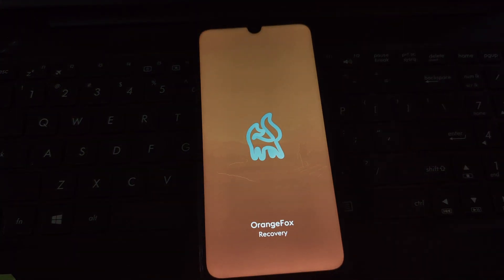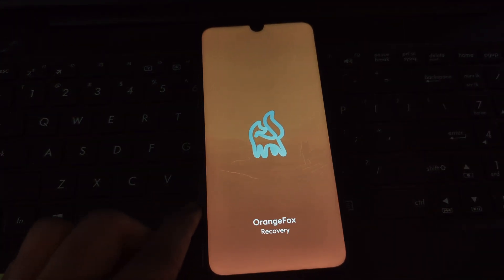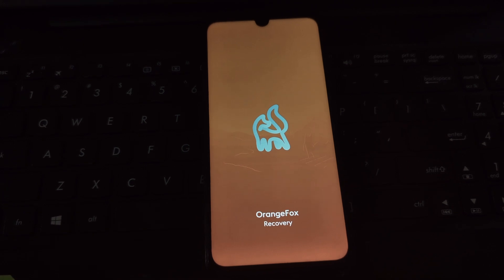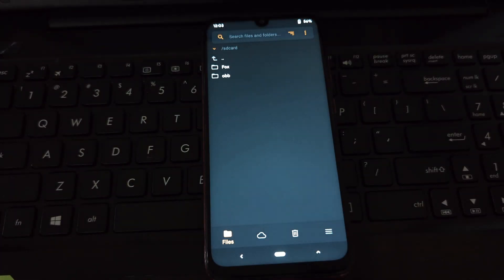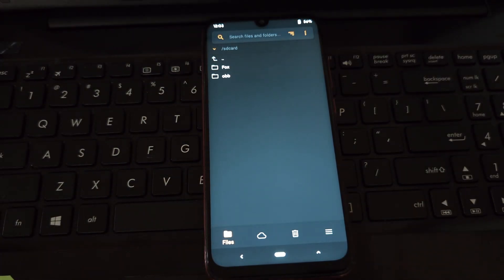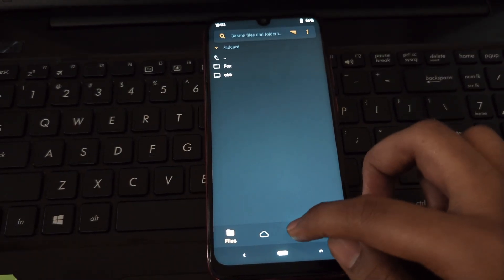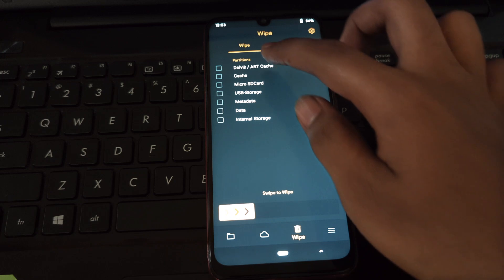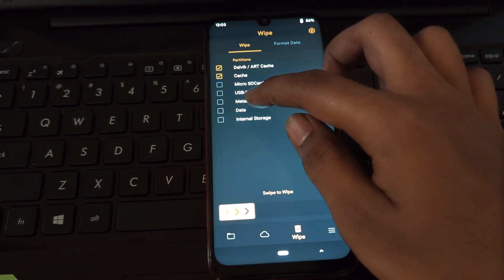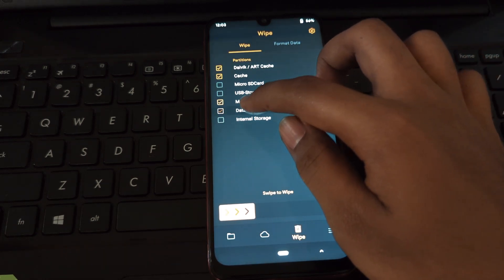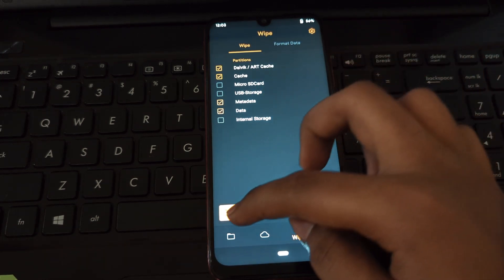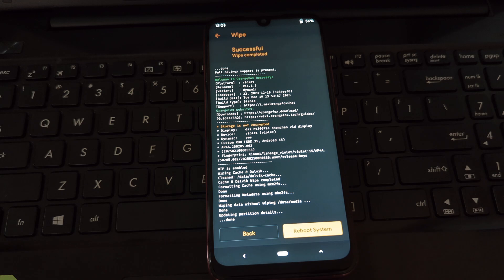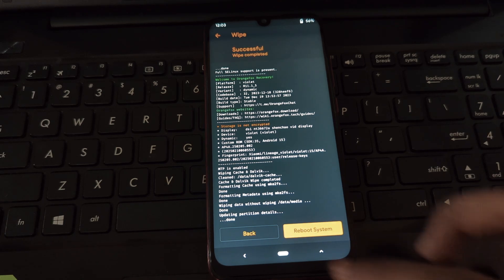Before we begin, it's crucial to understand that flashing a custom ROM carries inherent risks. There's always a possibility of data loss or even bricking your device if the process isn't followed correctly. For this tutorial, we're assuming you have already successfully installed Orange Fox Recovery on your Redmi Note 7 Pro.